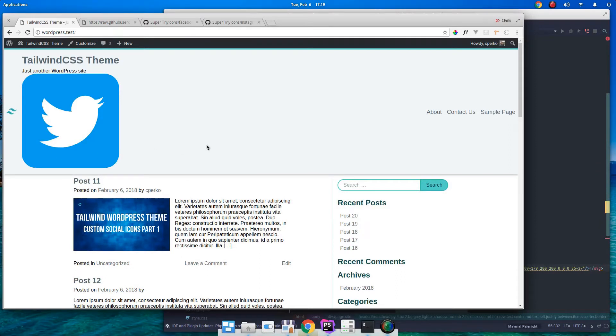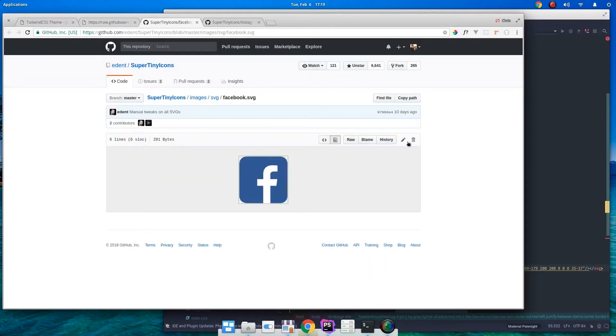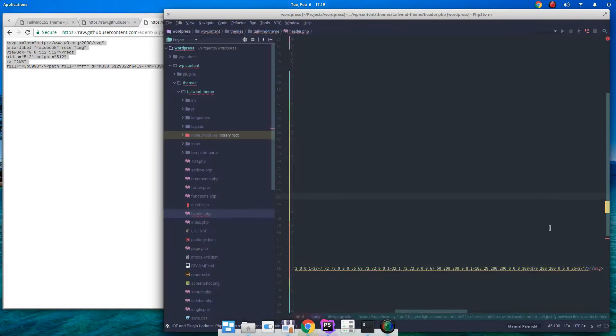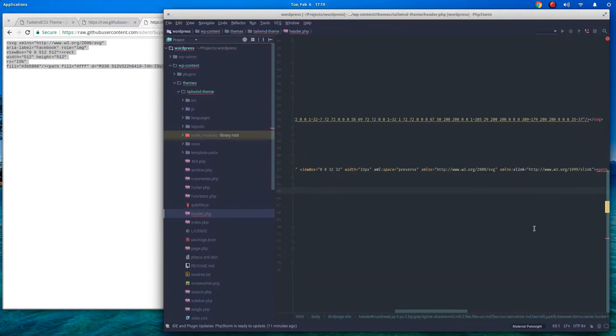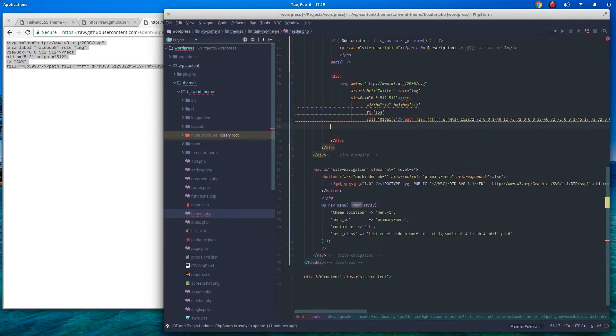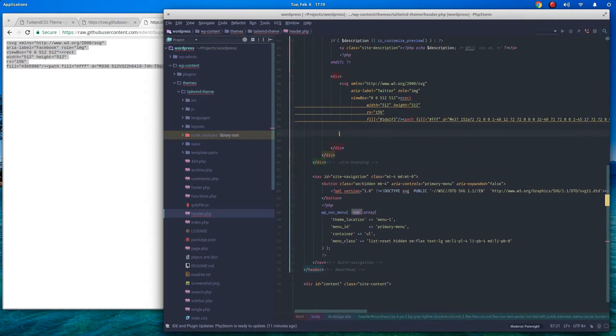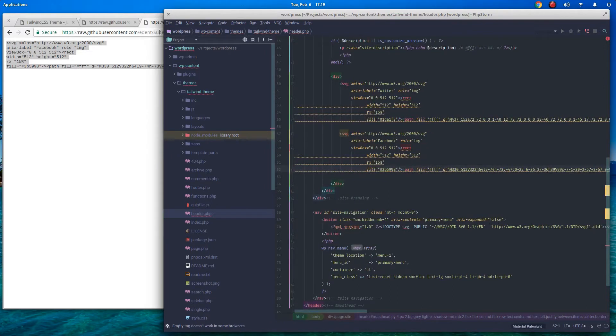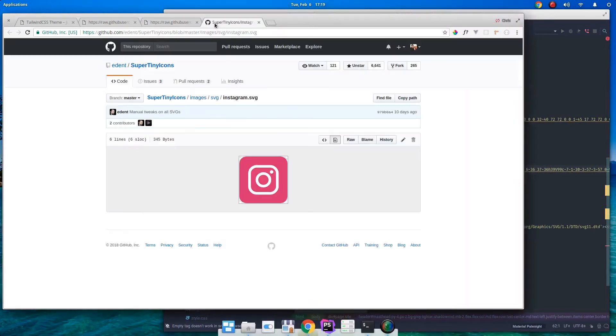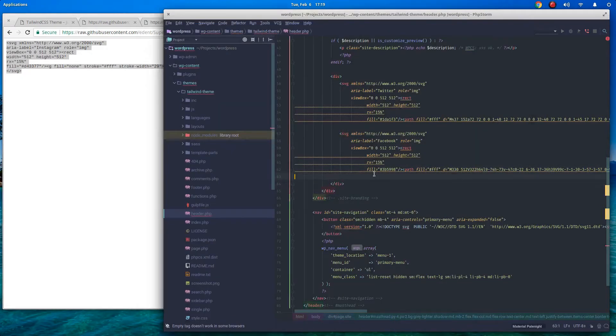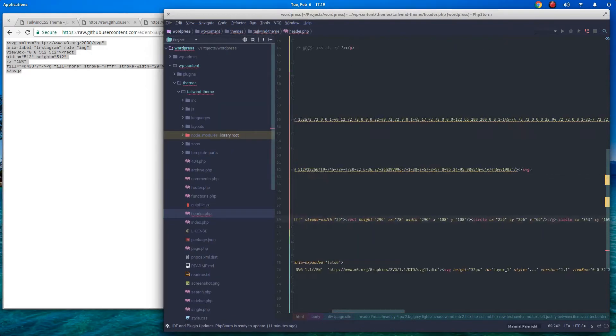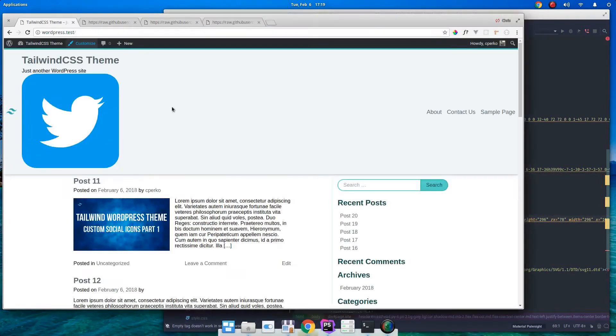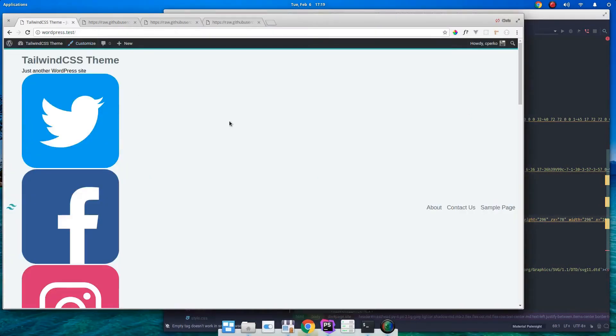The great thing about SVG is we'll be able to color it and make it match our theme color once we get all these in here. Let's go ahead and grab the other two icons. Let's grab our Facebook icon, go raw, and copy everything. And right in here we will paste in the Facebook. And then we'll also grab our Instagram, go raw, copy, and paste. So there's our three icons.